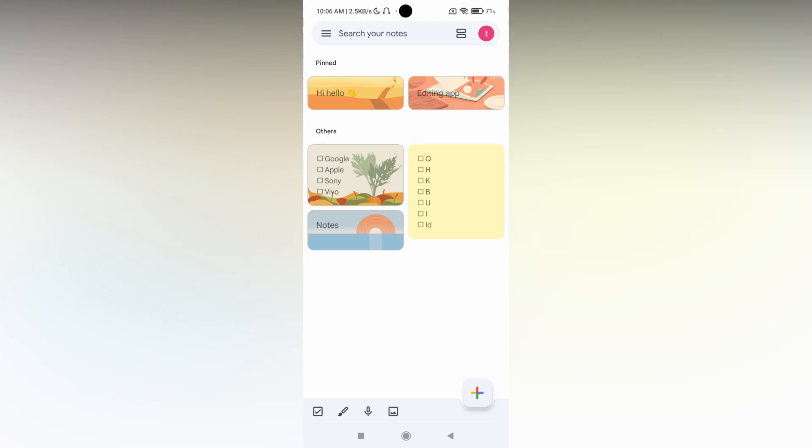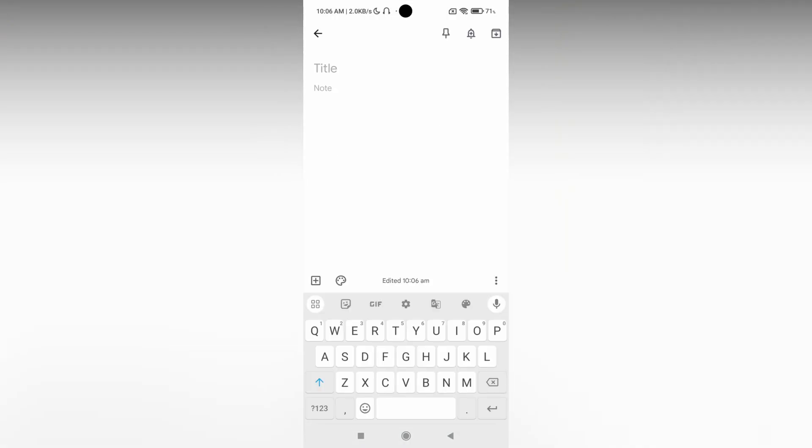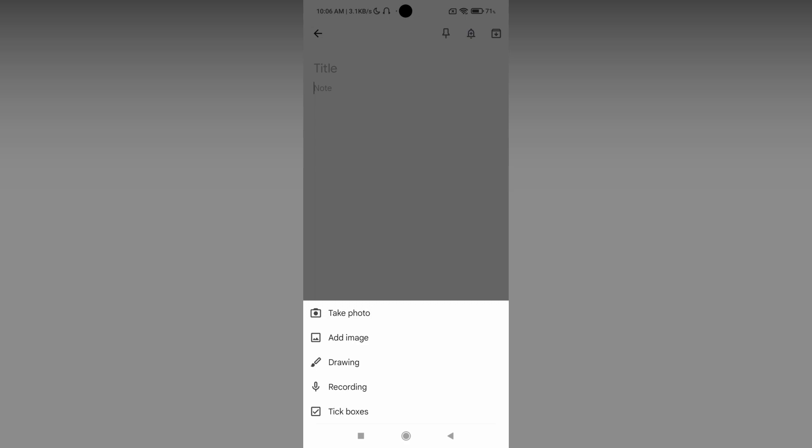So how to add image notes in Google Keep. First of all open a new note here. Now you will see an option on the bottom corner called plus symbol, just click this.